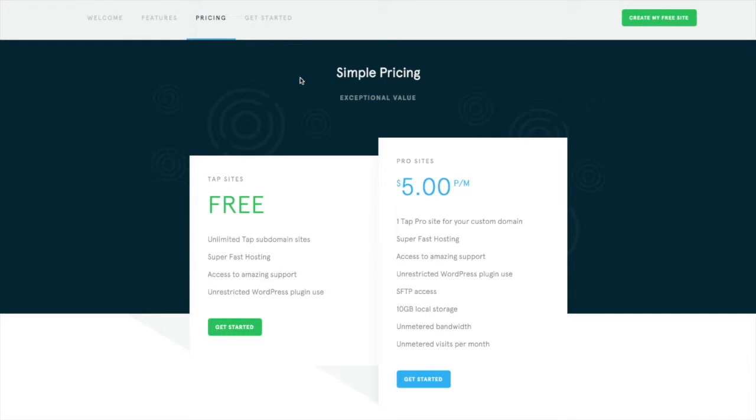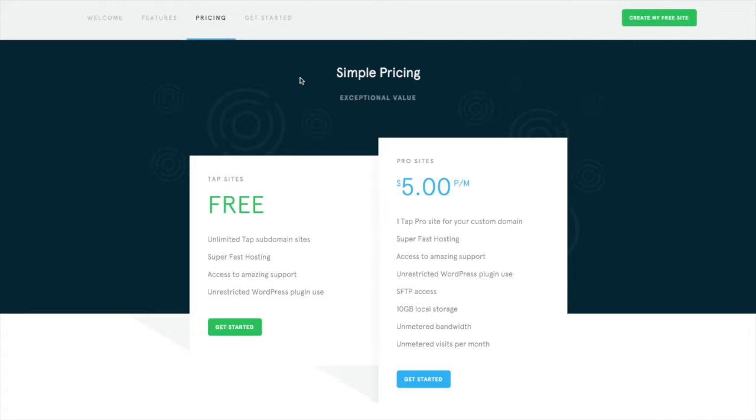Let's take a look at TAP's pricing. This is another thing that's very unique about them is that they really only have one main plan. So you can have as many free TAP sites as you want, but they will be stored on TAP's subdomain. So you'll have, for example, wpsmackdown.thisistap.com. You can't have your own custom domain on their free sites, but you can set up as many free demo sites as you'd like.